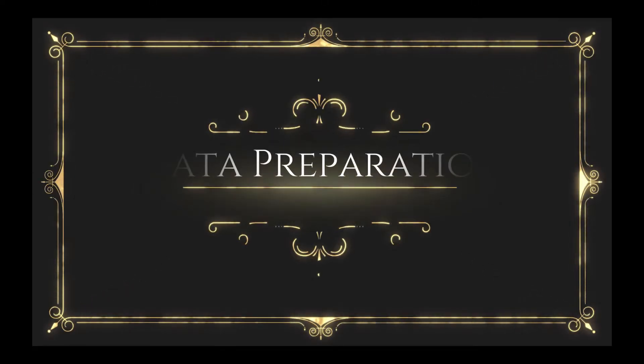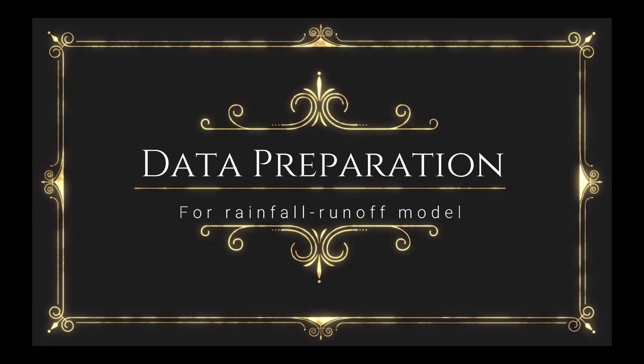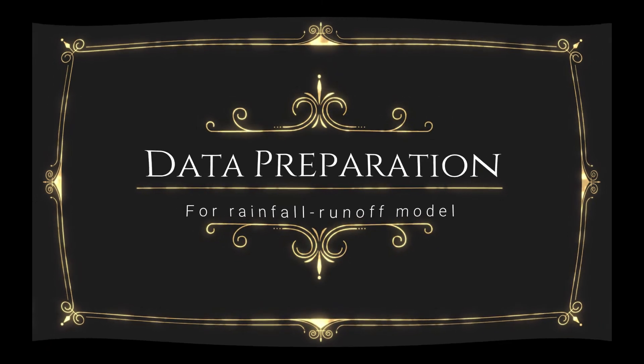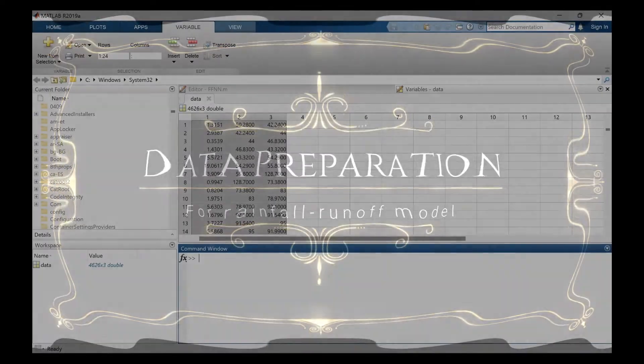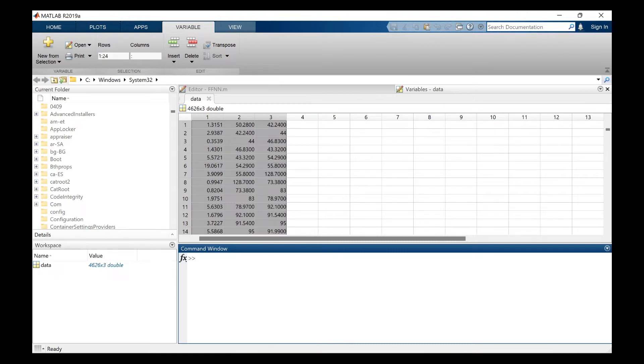In the current video we will see how we can utilize those concepts learned in the previous videos and make data preparations for developing a good hydrological model. Hello everyone, welcome back to the channel. In this video as mentioned earlier we will see how we can make the data to use it for hydrological modeling.